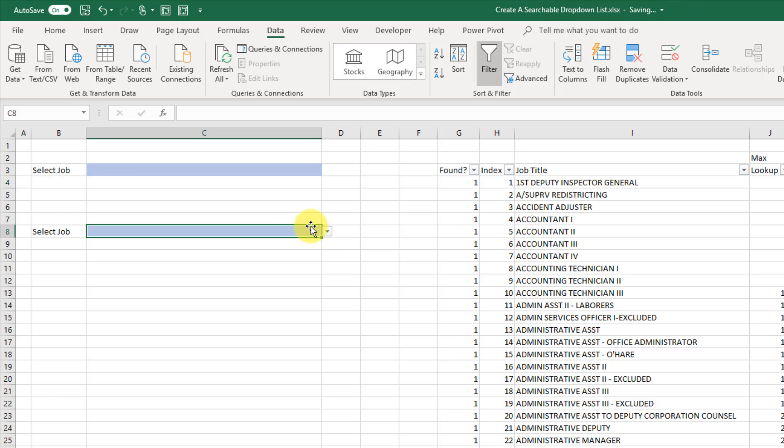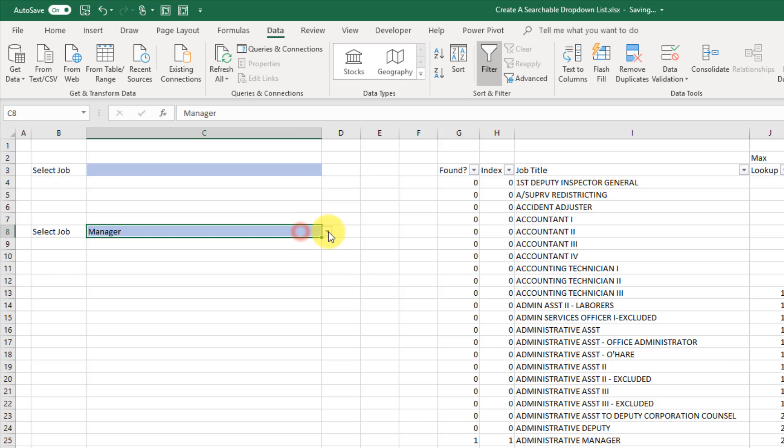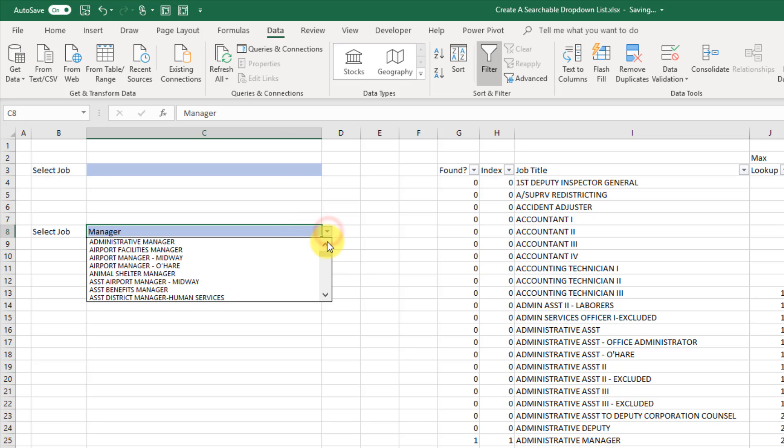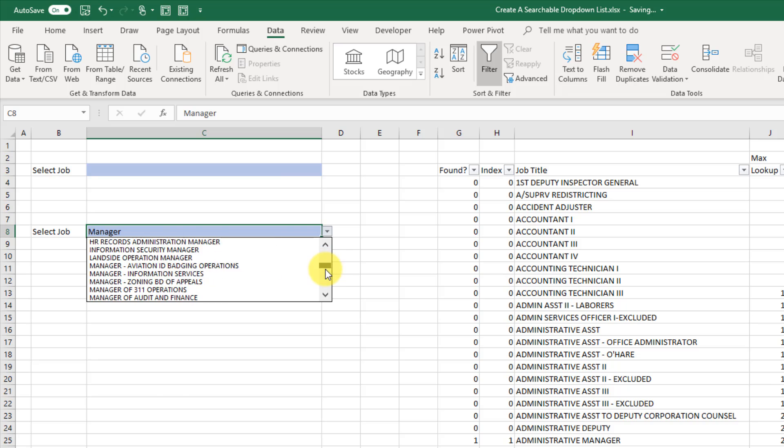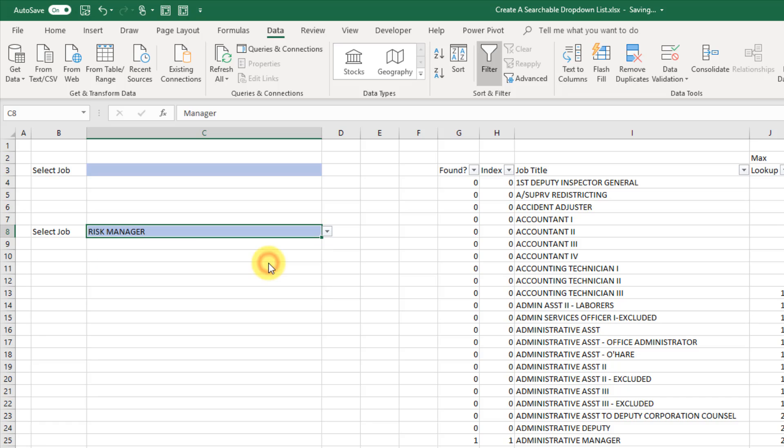So if I type in manager and now use my drop-down list, now I've only got the manager items in my list and that's going to make it a lot easier to find exactly what I'm looking for. So let's take a look at how we set this up.